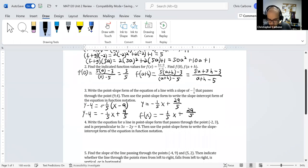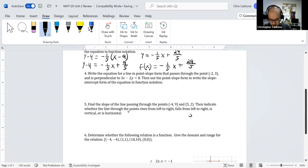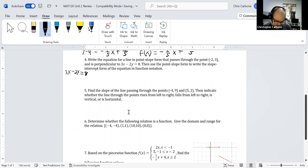The fourth question: write the equation of a line in point-slope form passing through negative 2 comma 3, perpendicular to 3x minus 2y equals 8, then convert to slope-intercept form and function notation. To find the slope, subtract 3x from both sides to get negative 2y equals negative 3x plus 8.